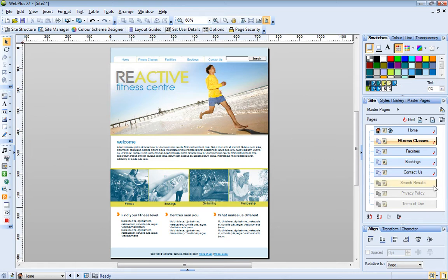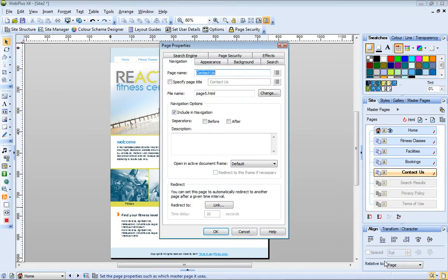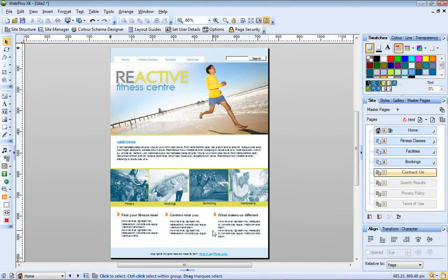This is because these pages are not included in the site's navigation bar. To exclude a page from the navigation bar, just right-click it, choose Page Properties, and then clear the Include in Navigation checkbox. Now you can see that the Contact Us page has disappeared from the navigation bar.